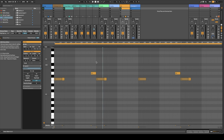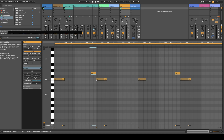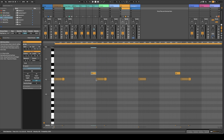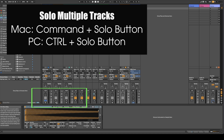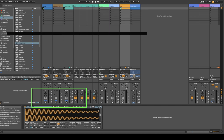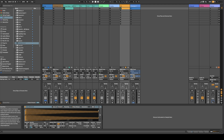Another handy feature — and this works for clips and for notes as well — if you ever want to mute something, a really easy way is to just highlight the note or clip that you want to mute and press zero. If you want to solo more than one track, just hold Command and then you can solo the individual tracks that you want.